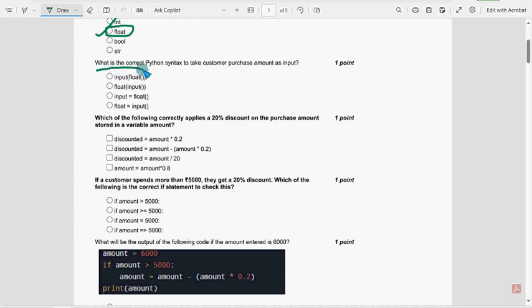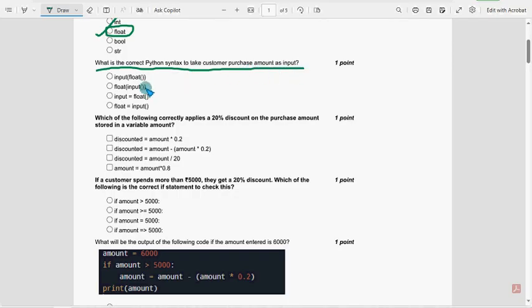For second question, what is the correct Python syntax to take customer purchase amount as input? For second question, second option once again, float off input.